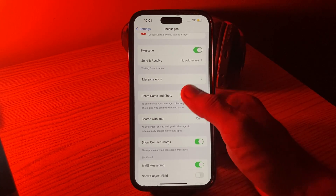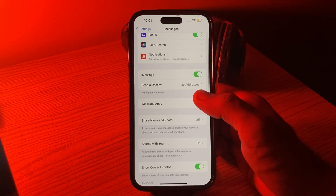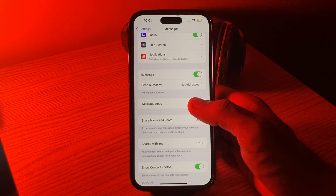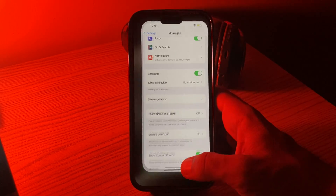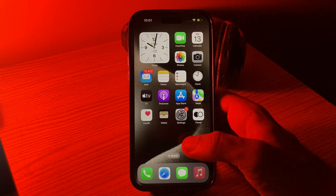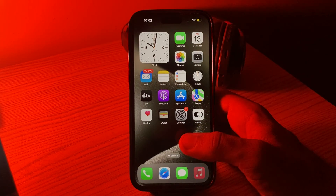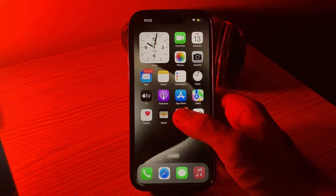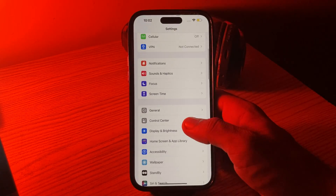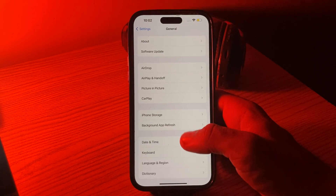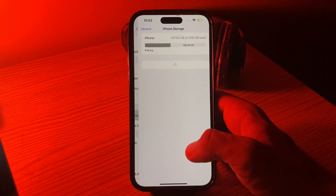After enabling iMessages, make sure the sticker is also enabled. Go back, and then the next solution is to clear the Messages app cache. For this, go to Settings, tap on General, then tap on iPhone Storage.